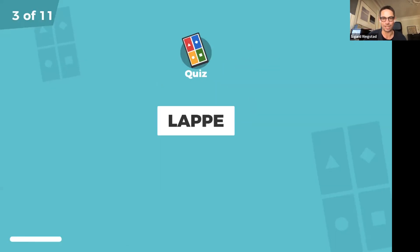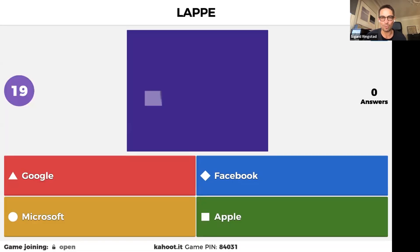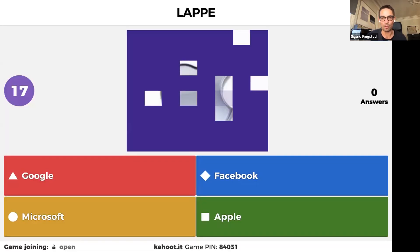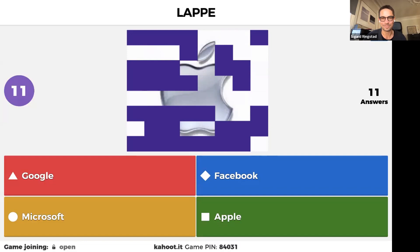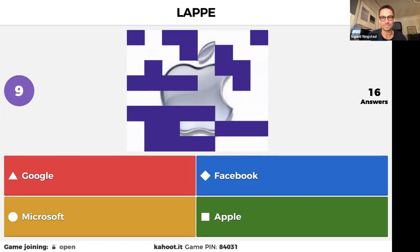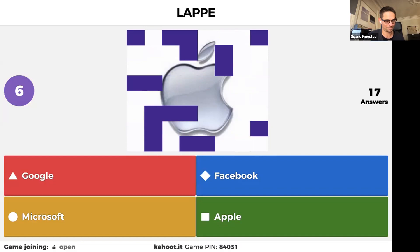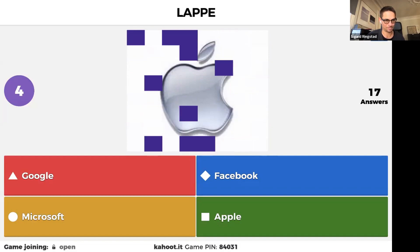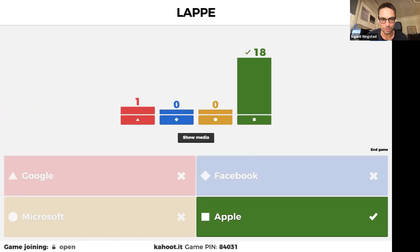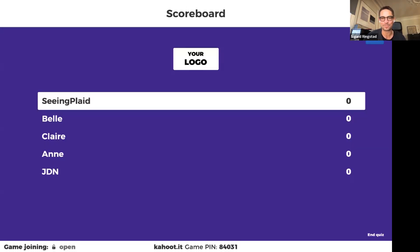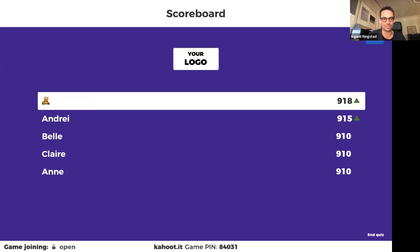First letters: L-A-P-P-E. How can you make a company name out of 'Lappe'? The logo is here. It was of course Apple — well, I said Google, so you all got it! Well done. Let's see who was the fastest: it was Teddy Bear in front of Andre, Belle, Claire, and Anne.